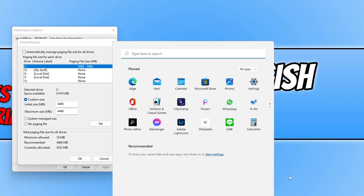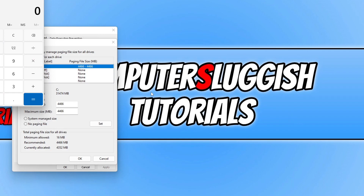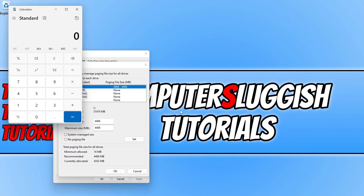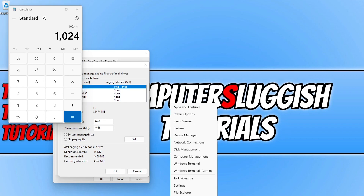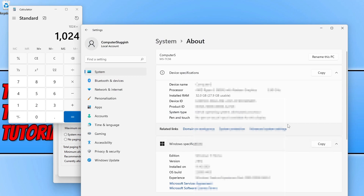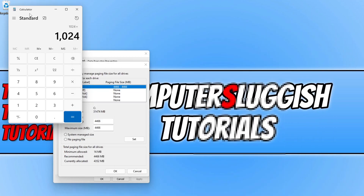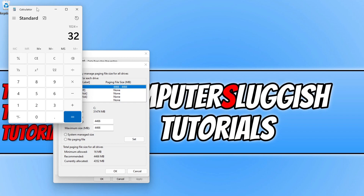In the calculator, type in 1024, then multiply by the amount of memory you have in your computer. To find your RAM, right-click the Start menu icon and go to System. I have 32GB of RAM, so I would type 1024 × 32 × 1.5, which equals 49,152. That value goes into the initial size box.